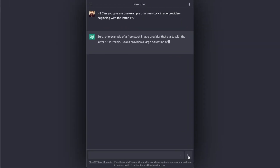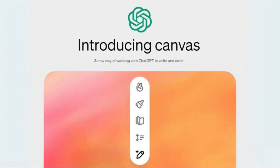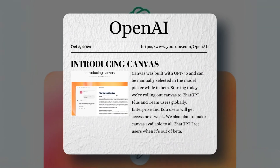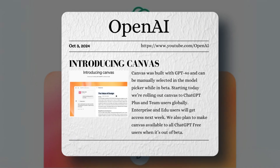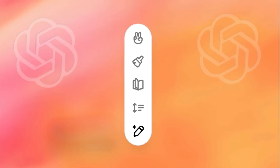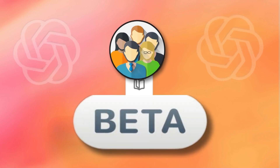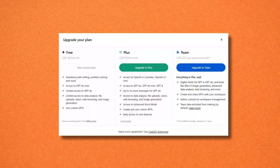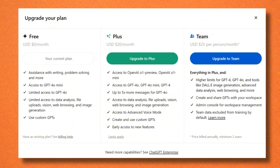Canvas is shaking things up for ChatGPT users. Right now it's in beta for Plus and Teams subscribers. If you're on Enterprise or EduPlan, you'll get your hands on it next week. Don't worry if you're on the free tier — you'll get access once it's out of beta, though for now you'll need one of those paid plans to try it.